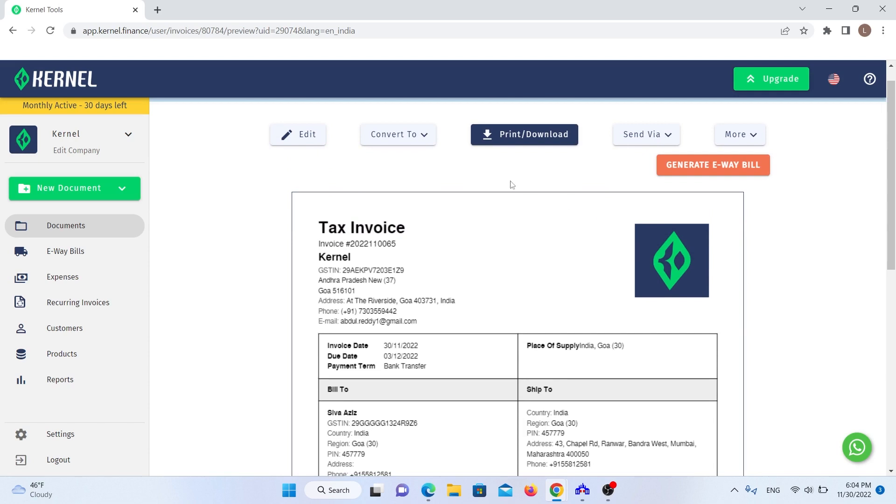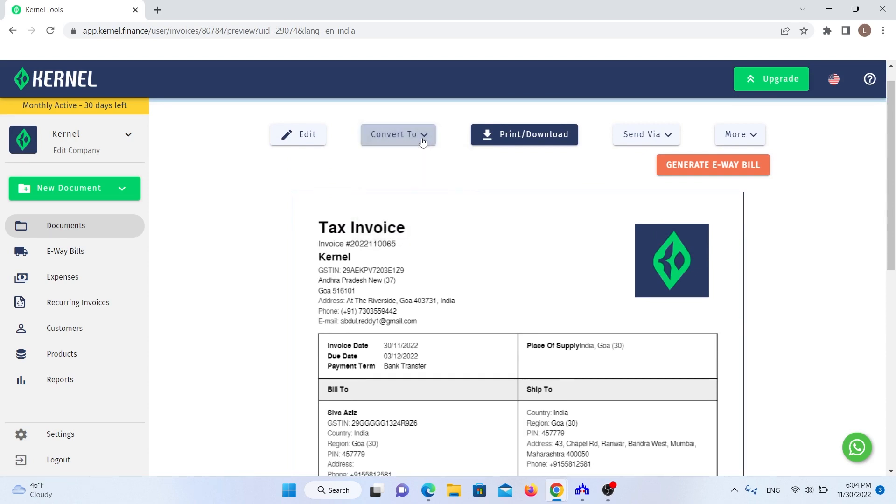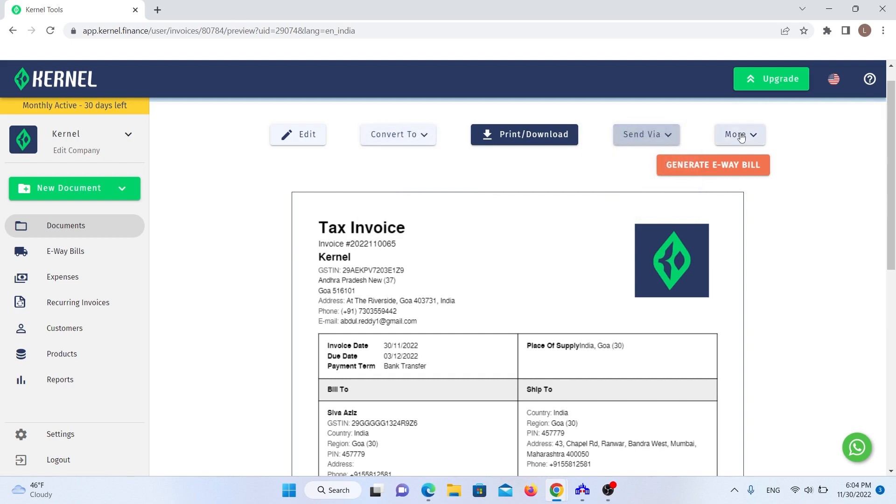One of the coolest things you can do is convert all these different types of documents into one another. This way, you don't have to create them all separately. Instead, you just click and convert. You can also generate an e-way bill with just one click. Additionally, you can print and download the invoice, send it to the customer, and do many other things.